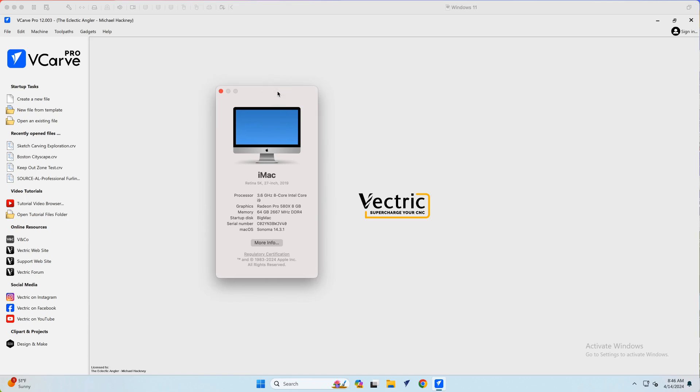There've been lots of questions over the years, but certainly with the new V12 releases of software from Vectric about whether you can run them and whether they perform reasonably well on Mac OS of various types running either Parallels or VMware Fusion. So I happen to have both an older 2019 iMac running an Intel processor.